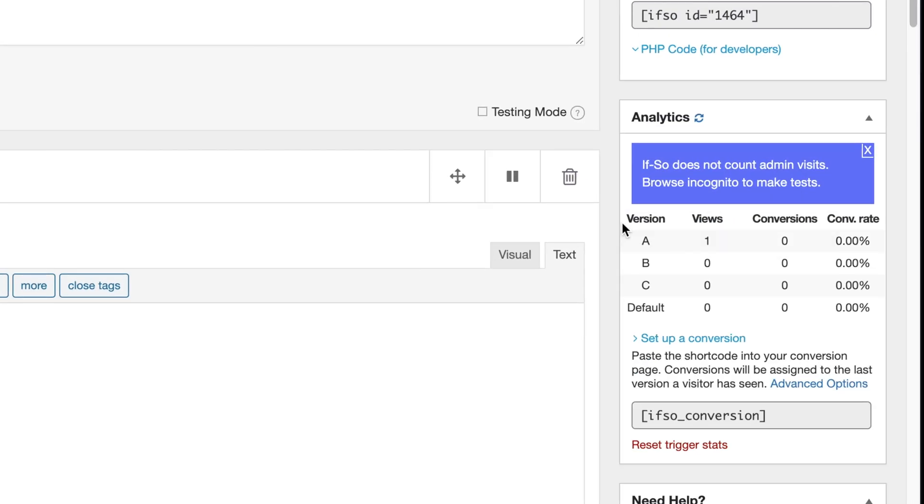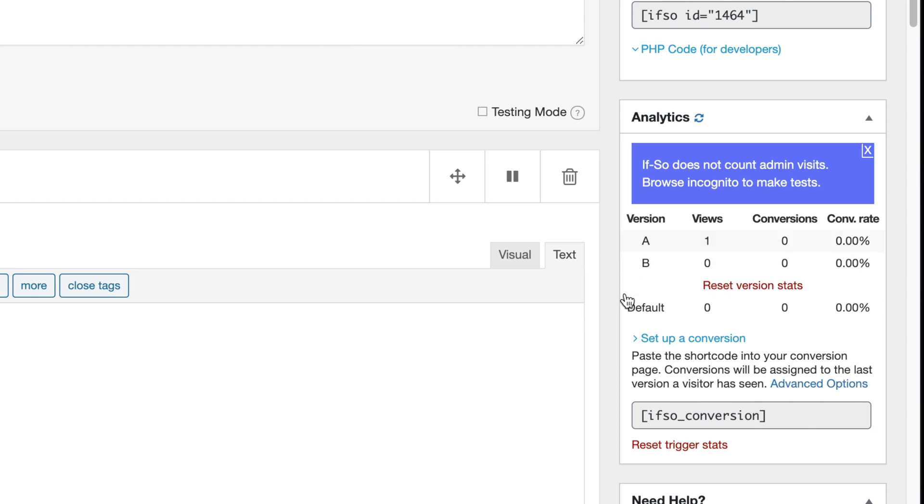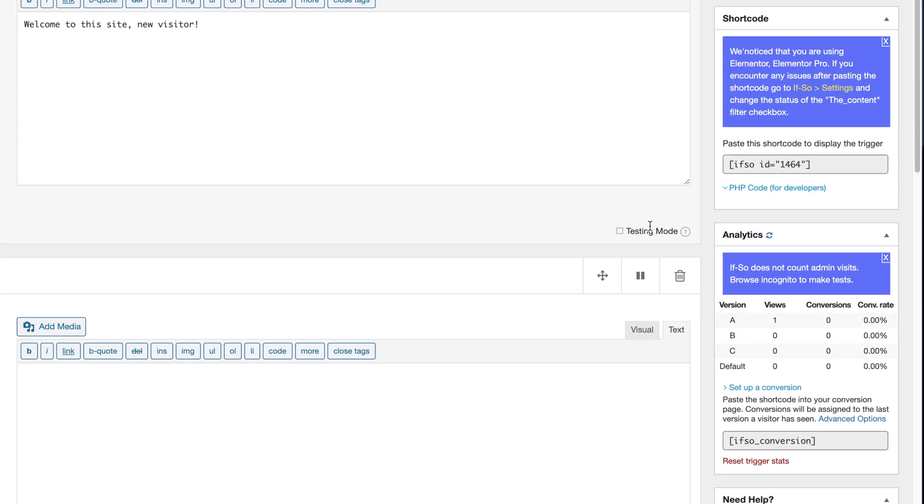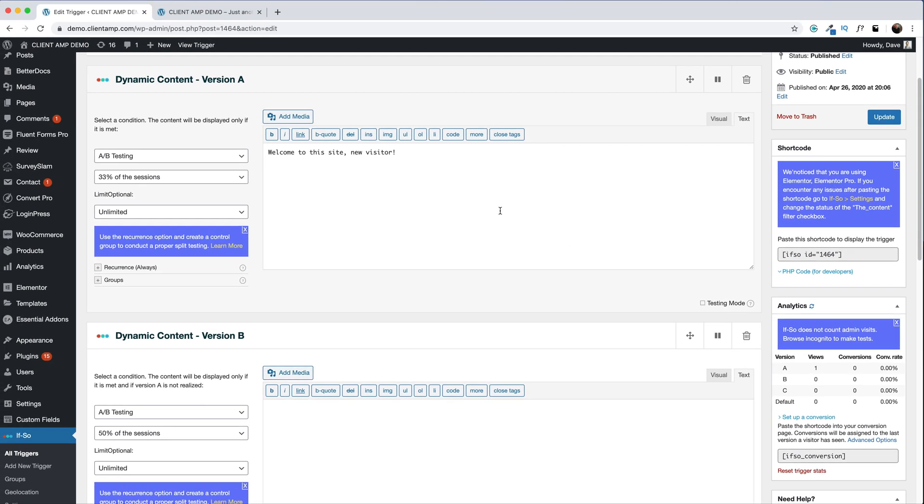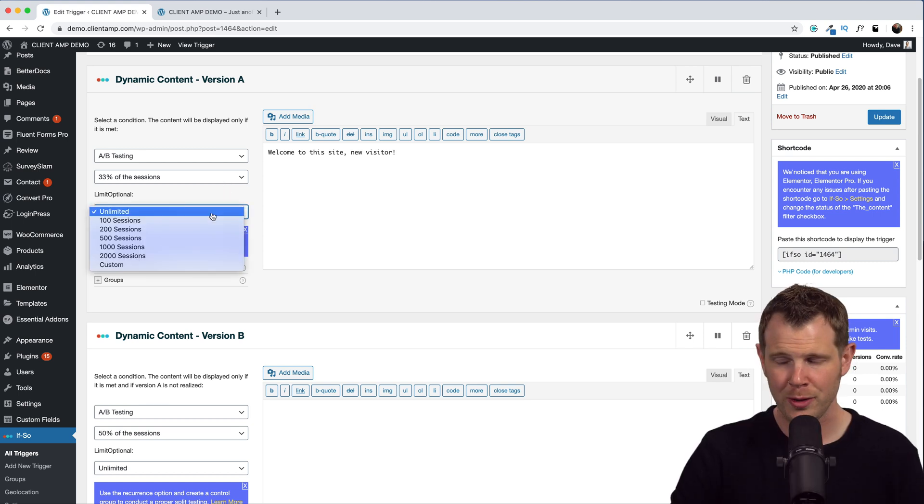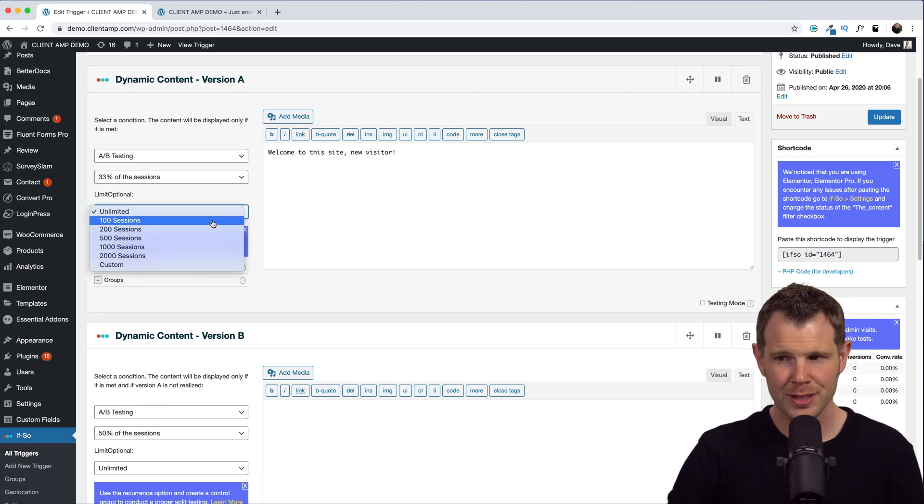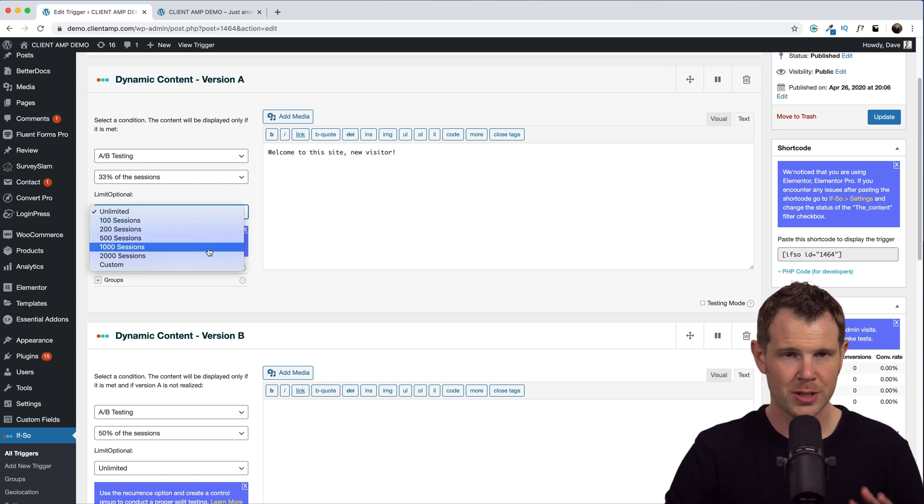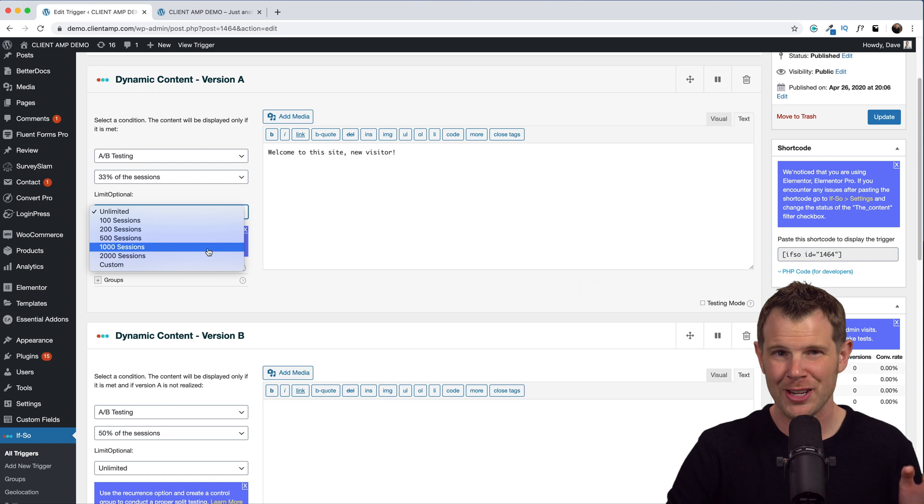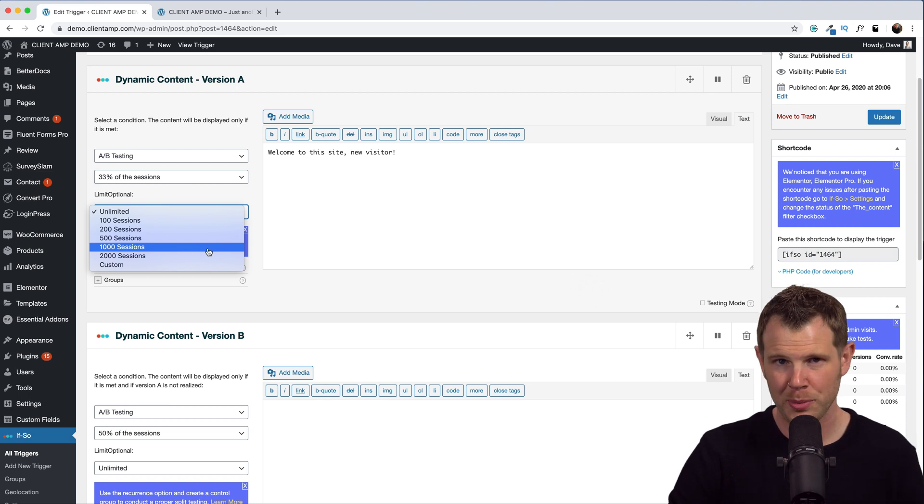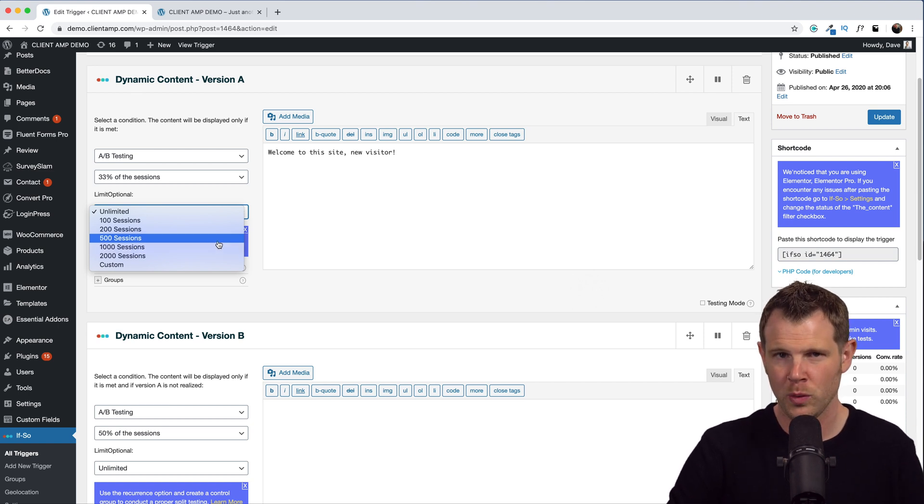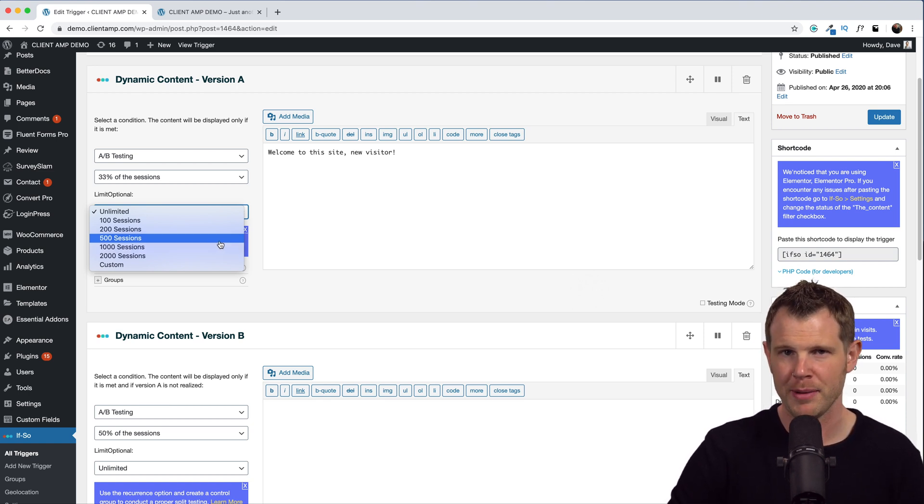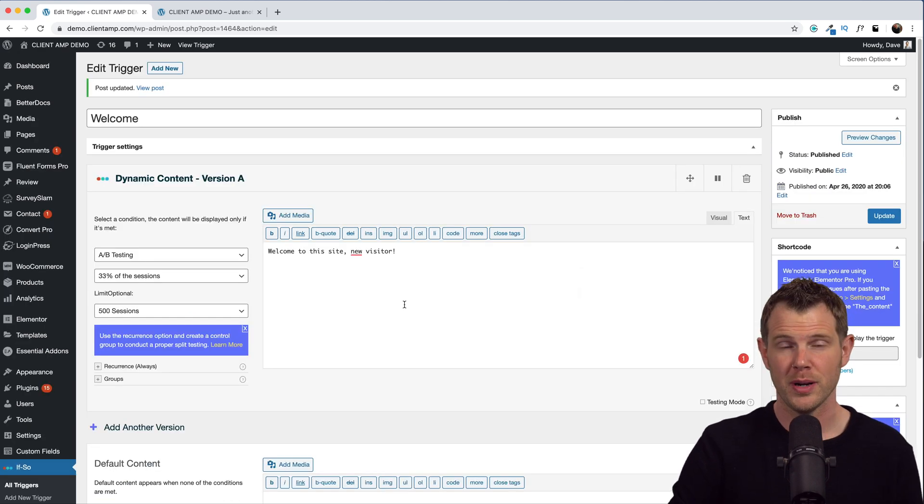And I should mention that you can also limit this test. Let's say you only want it to run for, oh I don't know, 100 sessions, 1000 sessions, whatever you decide. You can have it turn off at some point so that you can pick a final winner, and I do actually recommend doing that at some point.